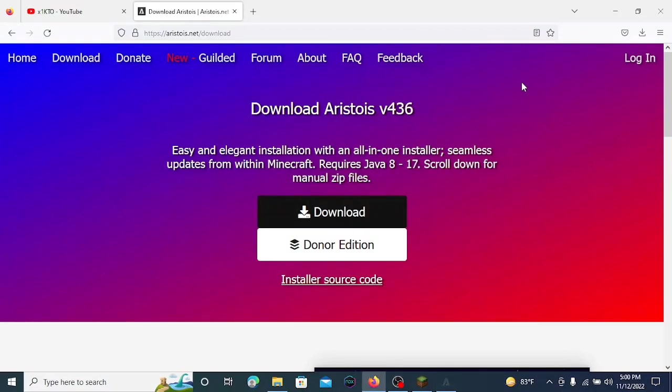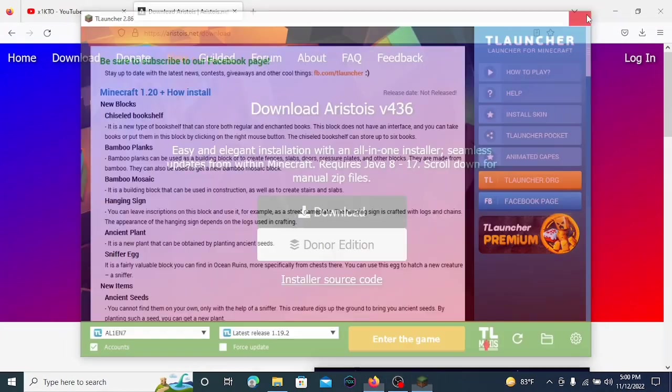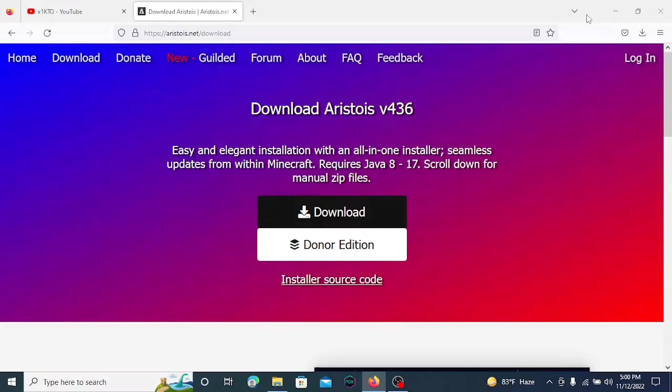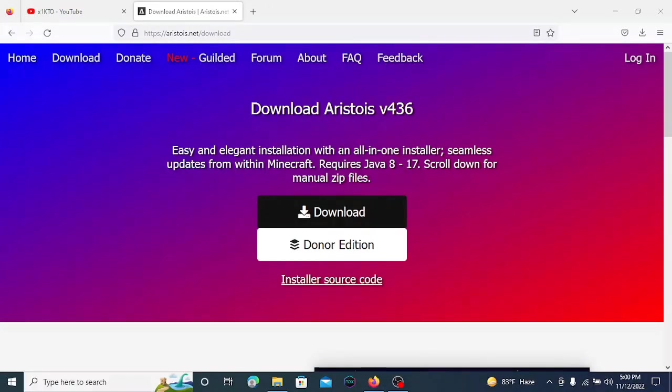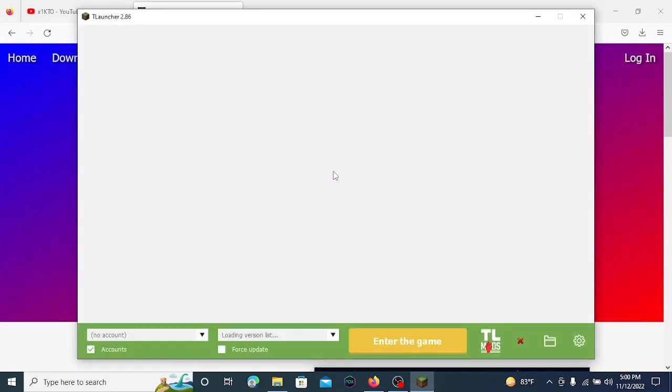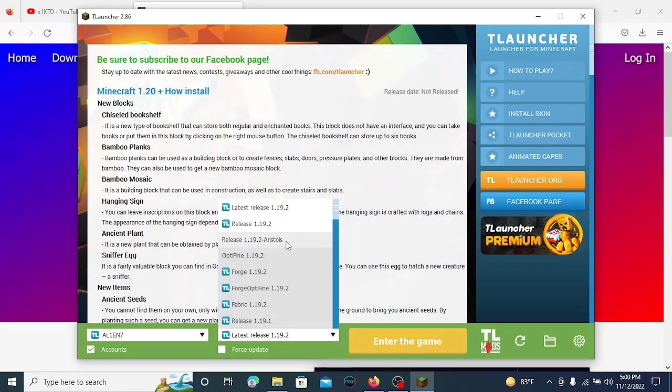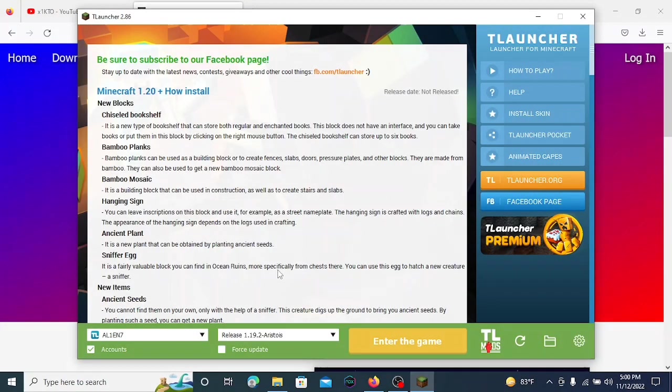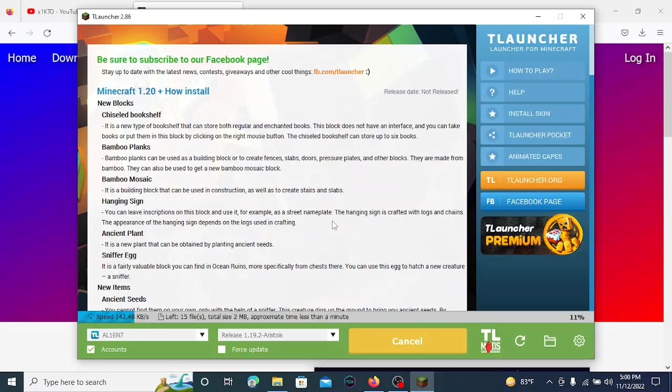Aristoise will be installed successfully. If you have the launcher open, just close it and open it again. You will be able to see Aristoise client. Select Aristoise client in your version selection and enter the game. It will download around 8 to 10 MB.